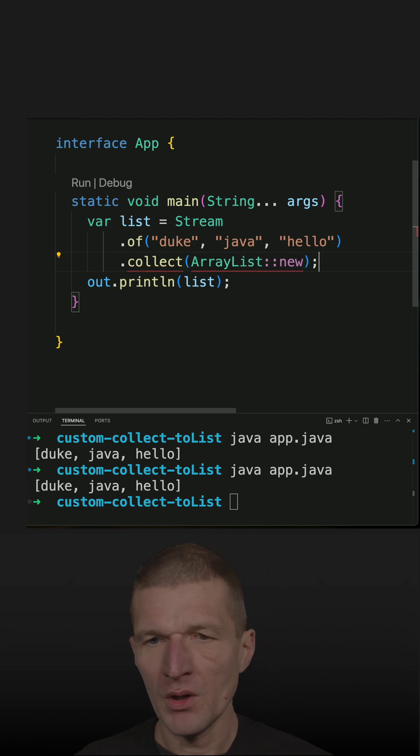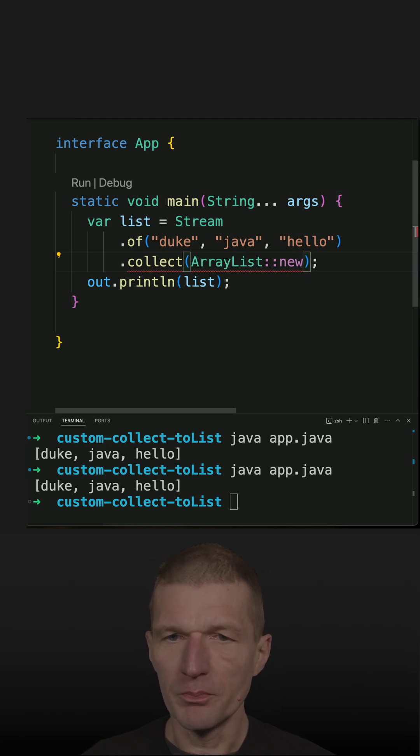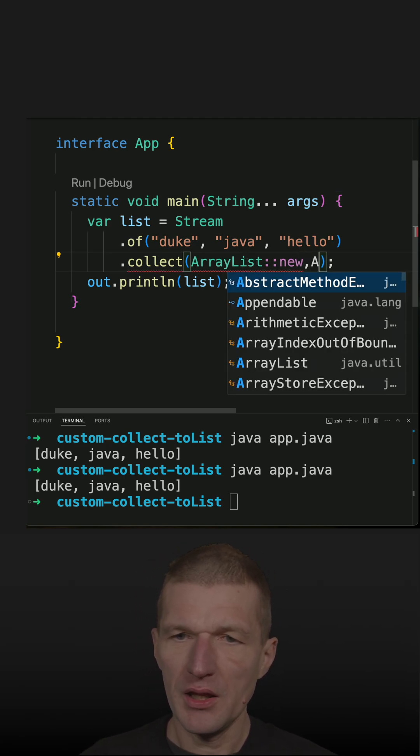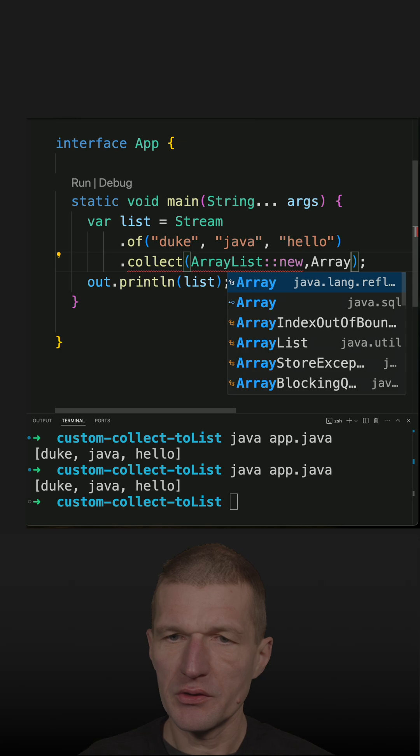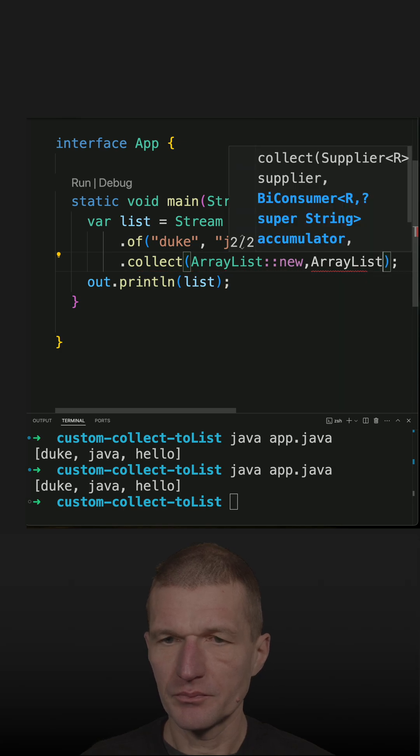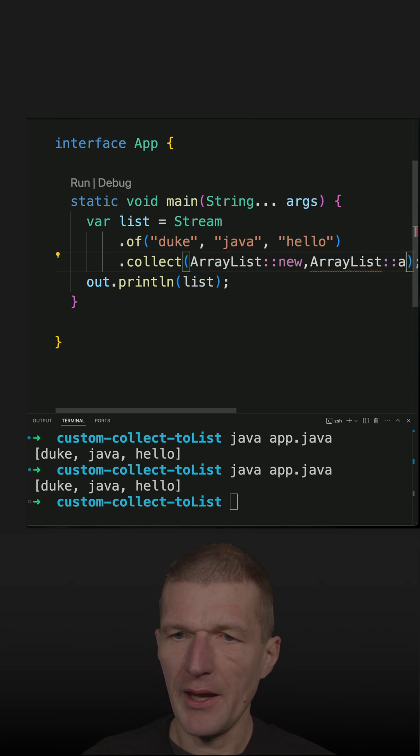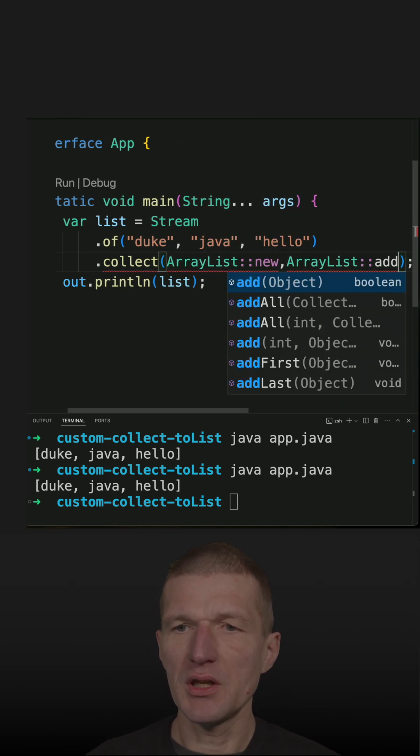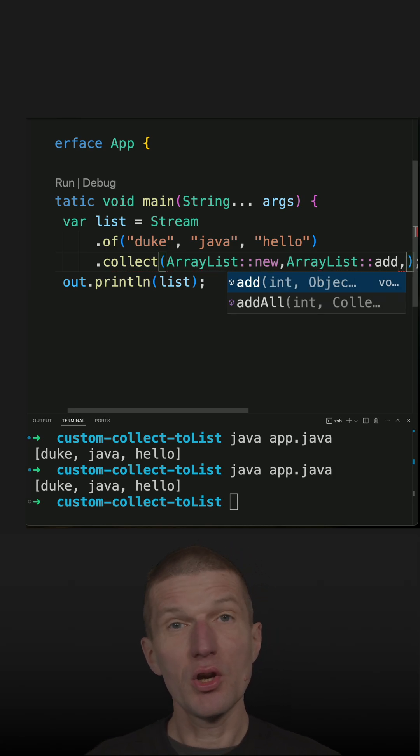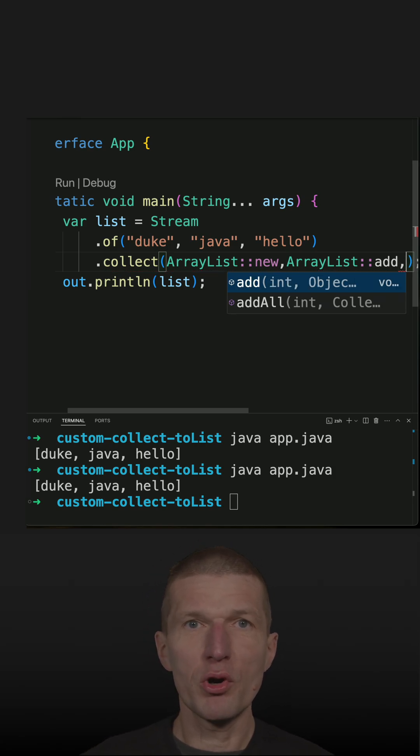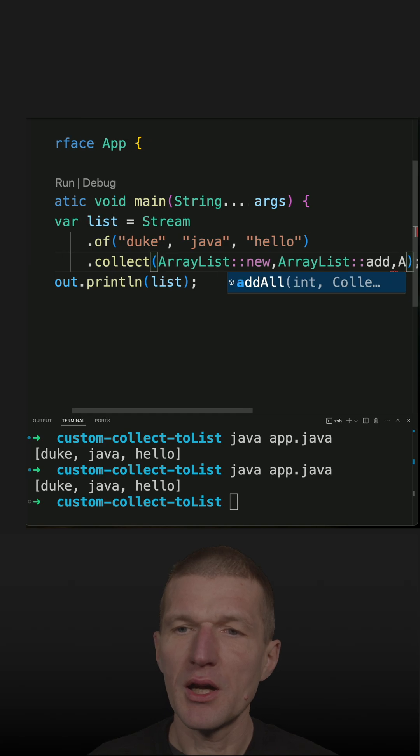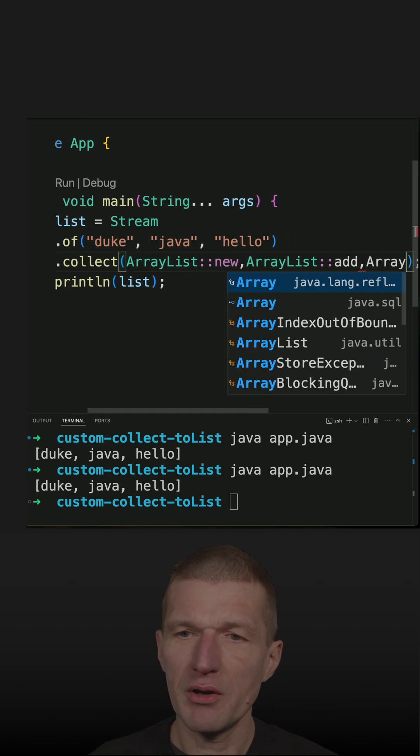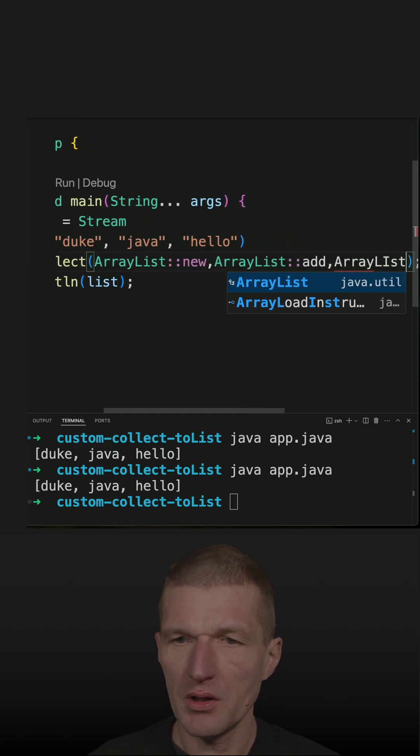This adds the immediate results, and then I need something which collects or merges everything together, and this is ArrayList.addAll().